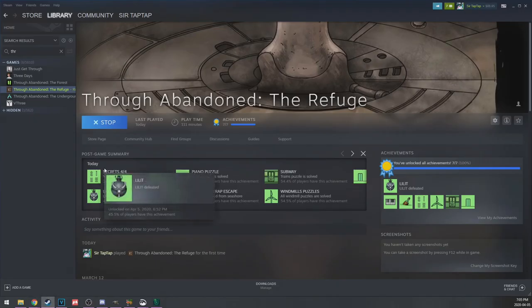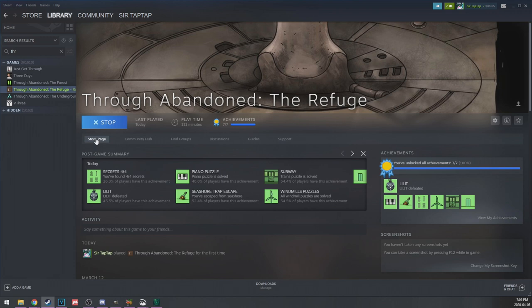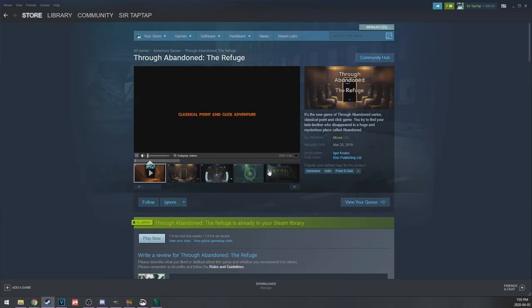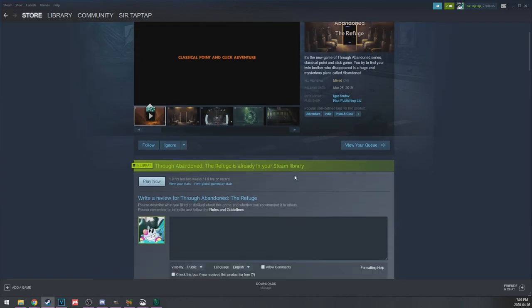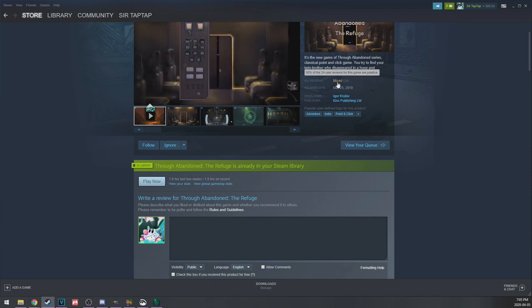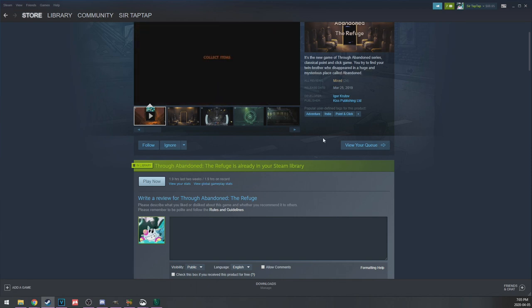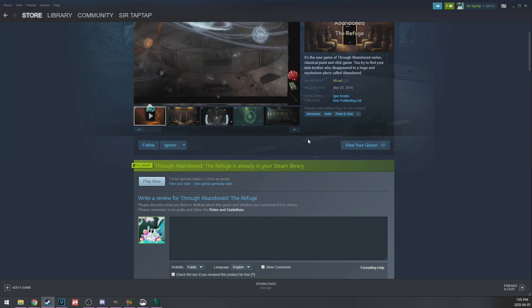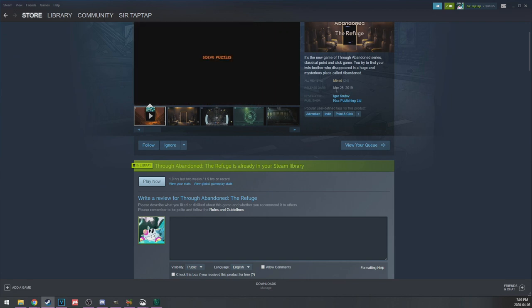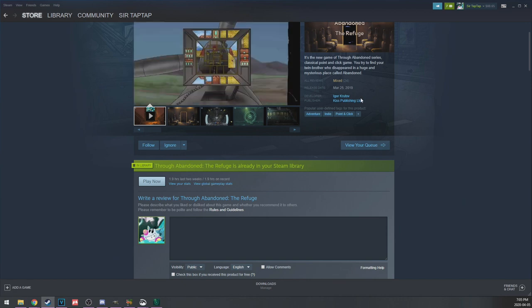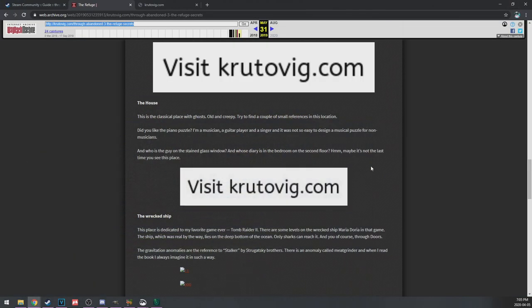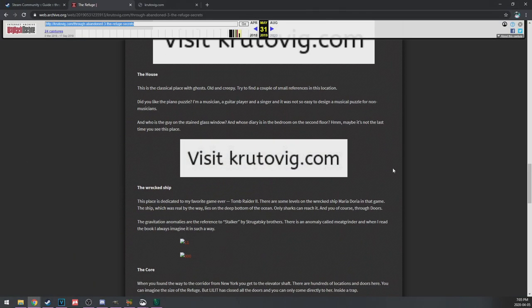The house, the classical place with ghosts, old and creepy. Try to find a couple of small references in this location. I'm sure the American Gothic was one of them. The piano puzzle. A musician. No, no, I didn't, but I can tell that you're a musician because you thought it was easy. A guitar player and a singer, so it's not so easy to design a musical puzzle for non-musicians. Who was the guy in the painted stained glass window and whose diary in the bedroom on the second floor? Maybe it's not the last time you see this place. So it does seem like there's supposed to be a Through Abandoned 4. I don't know if... when did this come out? Mixed reviews. I mean, there is the ending. I was kind of annoyed by that, but I still enjoyed it a lot. It came out in March about a year ago. So hopefully we continue to see more.